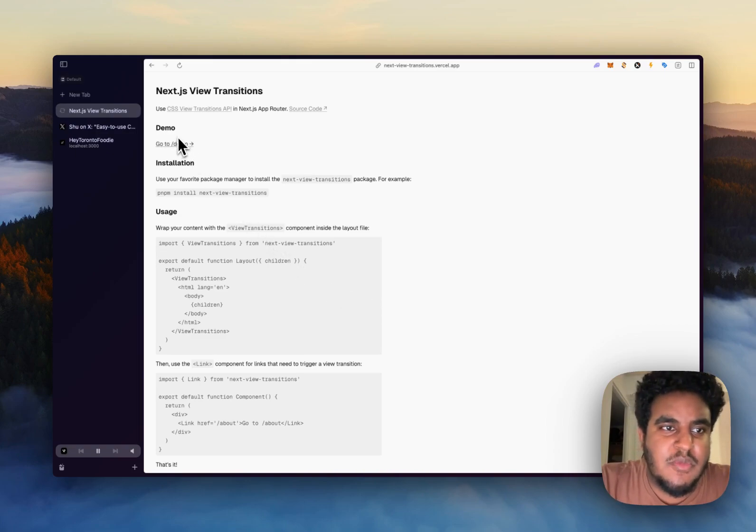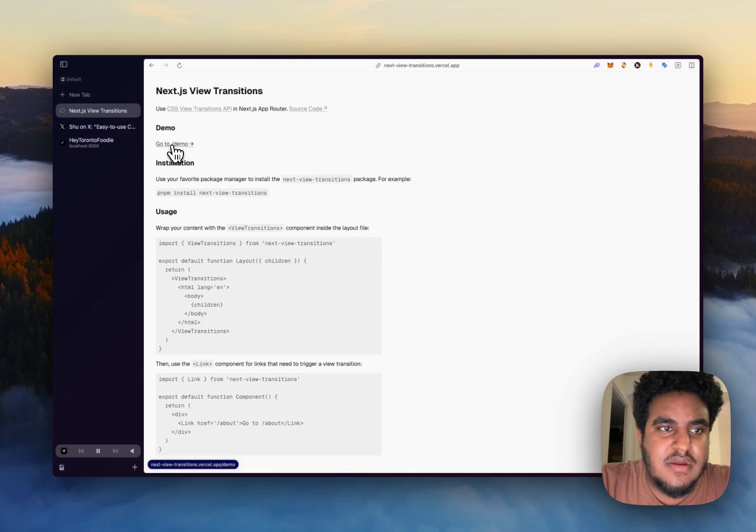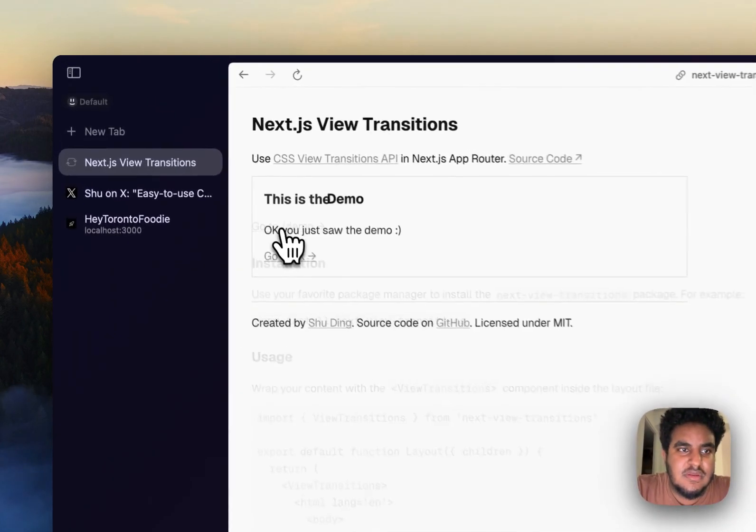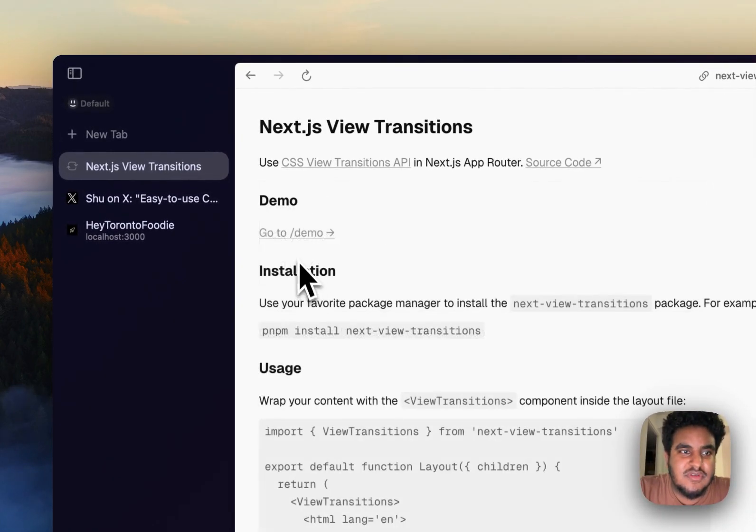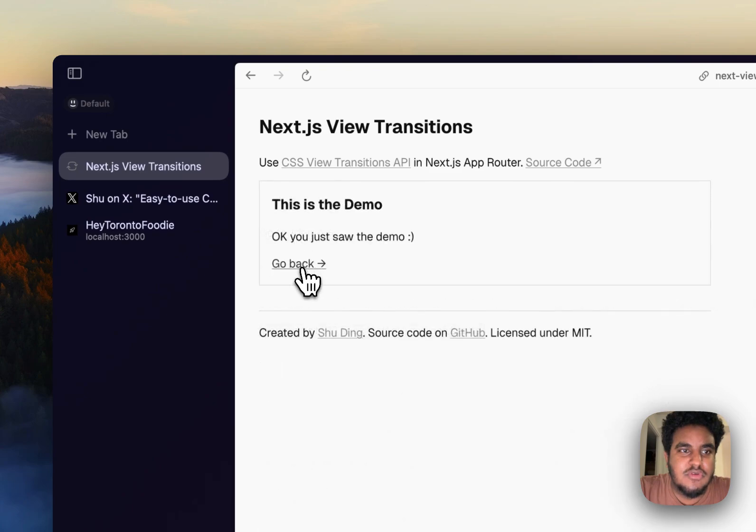So here's a quick demo of how it's going to look. You see this button right here, I'm going to click it. Look at that animation. So beautiful, so simple, so clean.